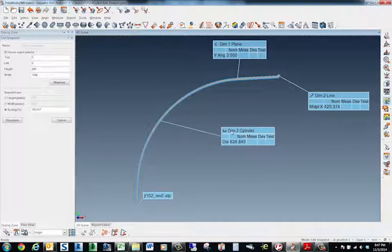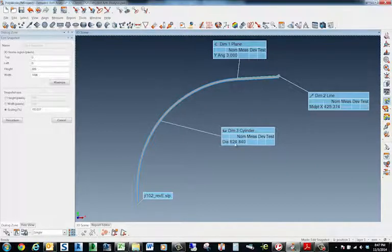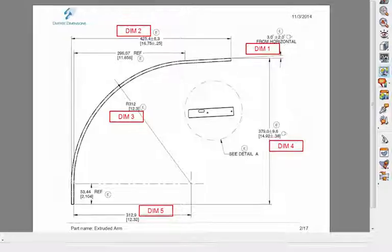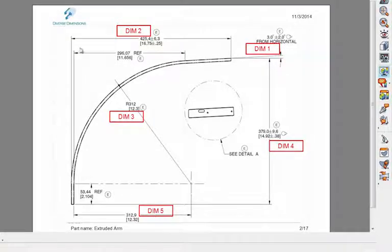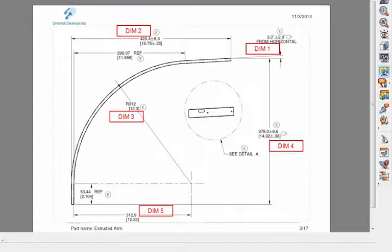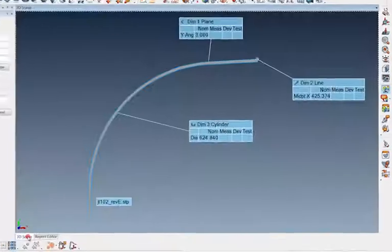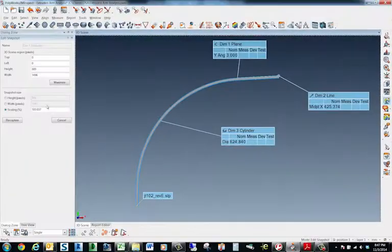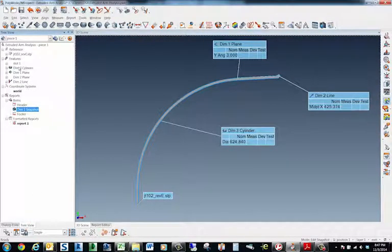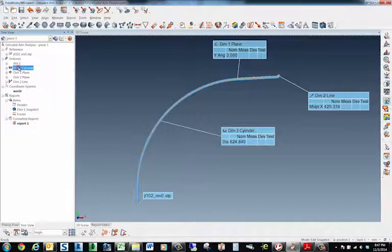So that dimension three for the cylinder, that diameter actually shows in my... I'll run back to the report editor here. Here's my dim three. Oh, it actually shows up as a radius of 312. No problem. Let's run back to the 3D scene, back to the tree view. Highlight that dim three cylinder.